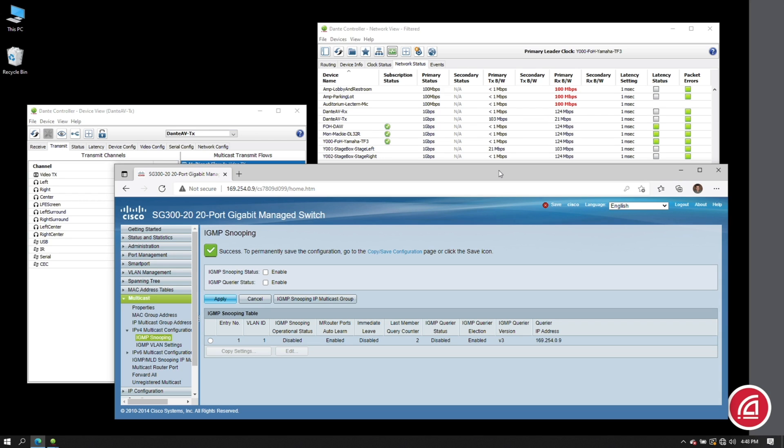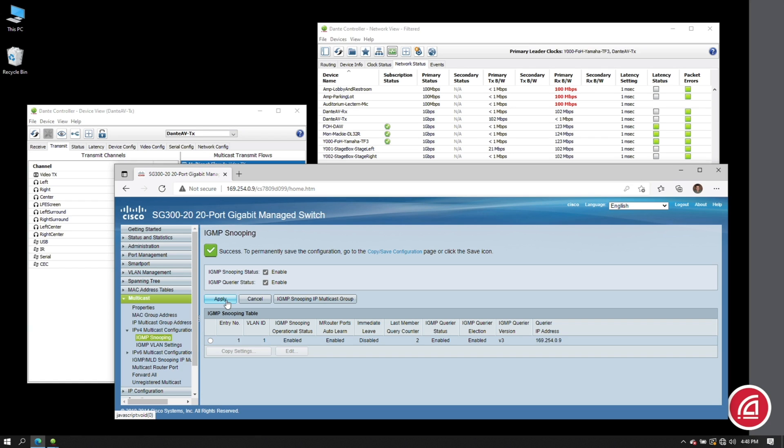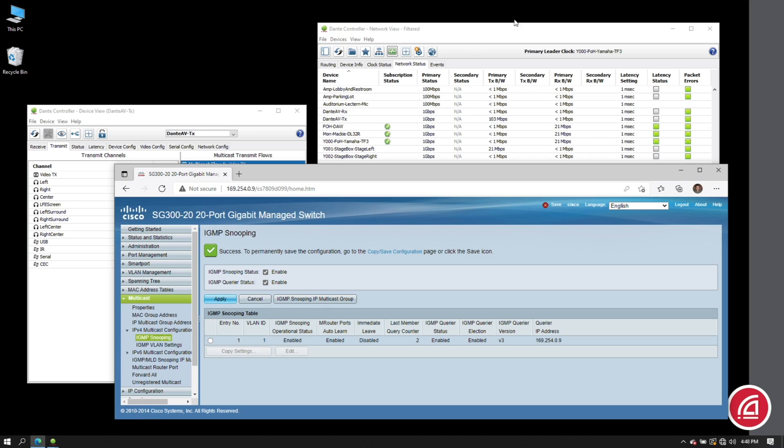At this point, all I need to use is these master on-off controls. Once I engage IGMP snooping and an IGMP querier, watch the bandwidth statistics in Dante Controller. You'll see the improvement made with traffic management. Now it's safe to say that some switches might take a few minutes for this to take effect. Others will be faster, like what we're seeing here.